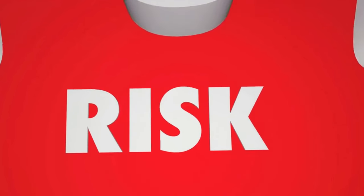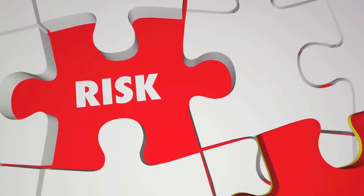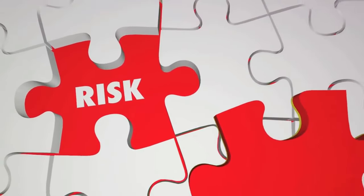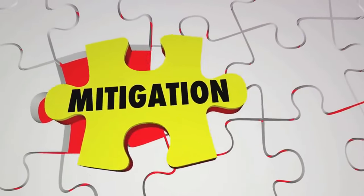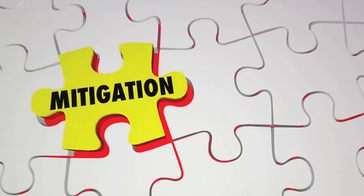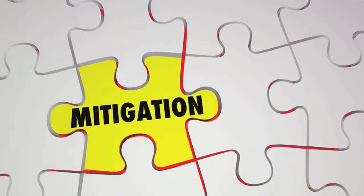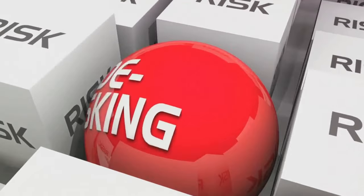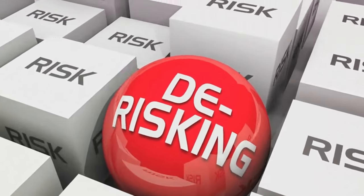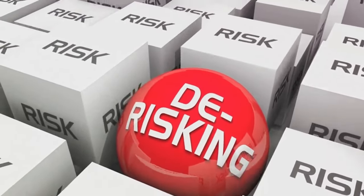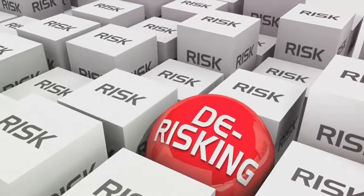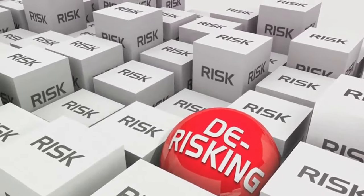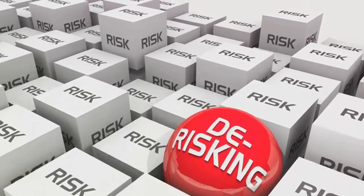Improved risk management is another advantage. AI can analyze and predict trends, helping businesses to identify potential compliance risks and address them proactively. This is particularly useful in areas like anti-money laundering and know-your-customer regulations, where identifying and mitigating risks is paramount.